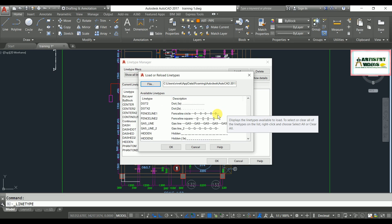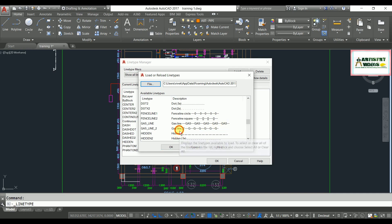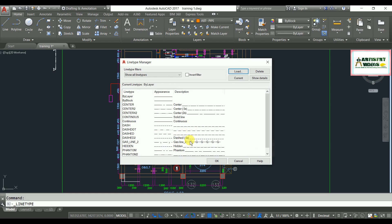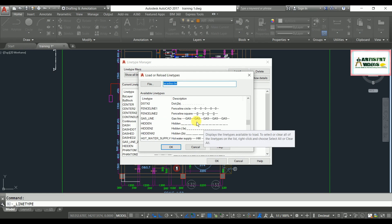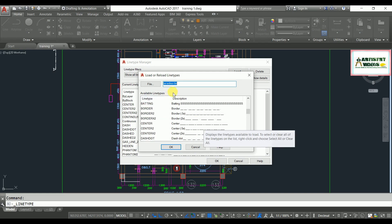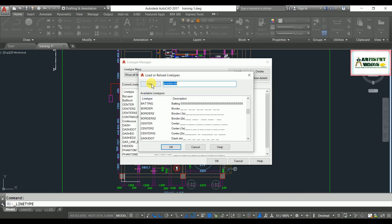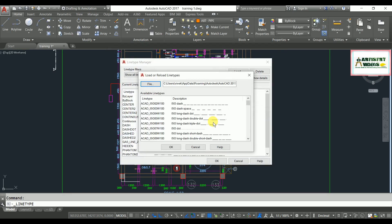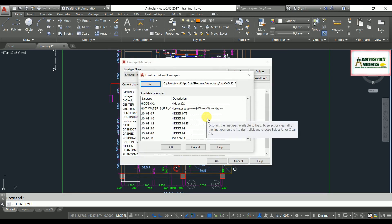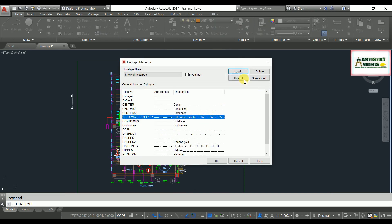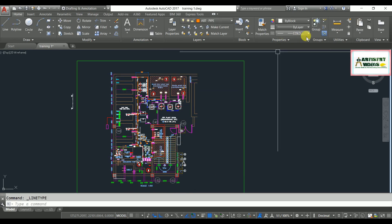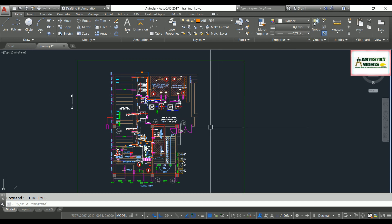After opening the file, you will see your cold water line and gas line listed. Select the desired line — for example, select the gas line and hit OK. It is now added to your list. Again, I need to add my cold water line. Select the line type file again, find the cold water line, make it current, and hit OK. Now the cold water line type is applied.